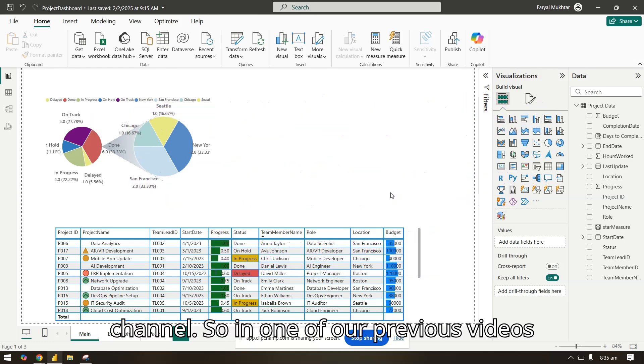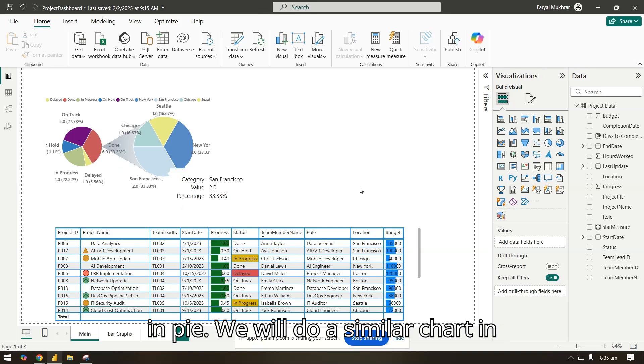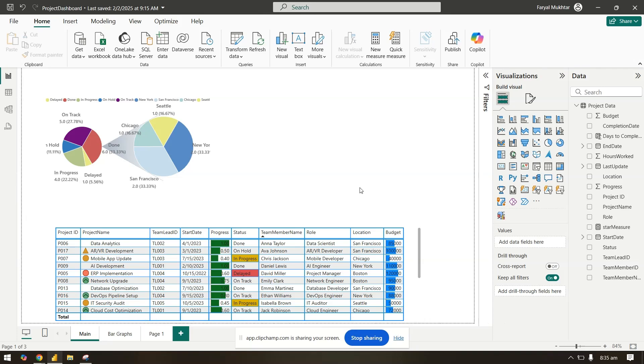Hello everyone, welcome back to the channel. In one of our previous videos, we saw how we can do a chart in pie, and we will do a similar chart in this video but with a bar in pie chart.